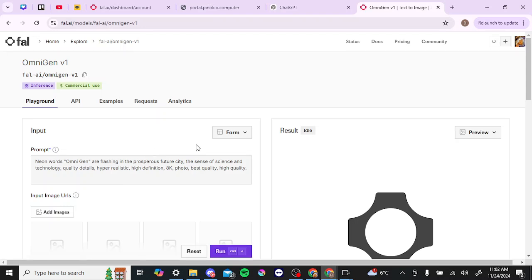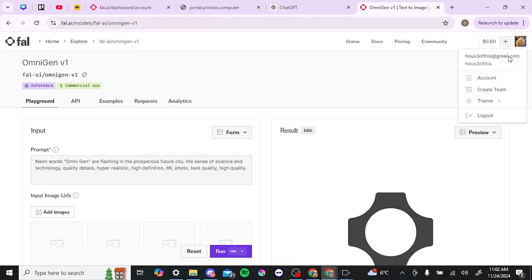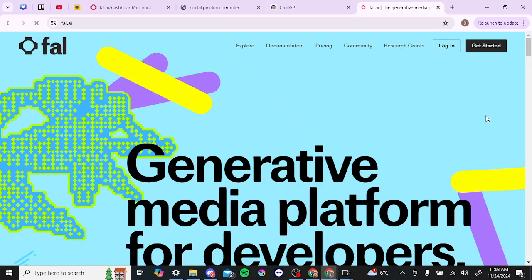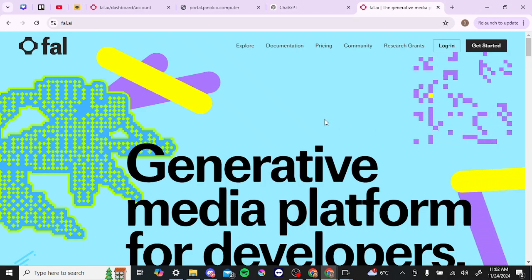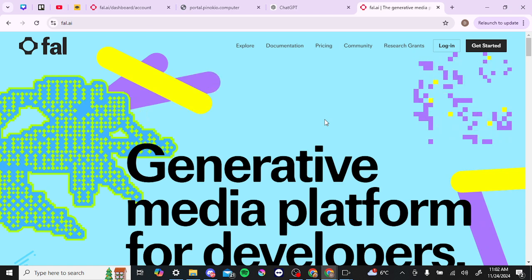Now if you haven't signed up yet, we'll go ahead and show you how that works. Because I'm already signed up, this is just automatically logging in. But we can go ahead and, at the top right-hand corner, just log out — and then it's going to take you to this page, which is where you are most likely going to be getting started if you have not yet signed up with OmniGen.